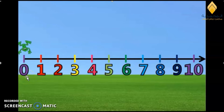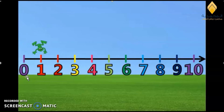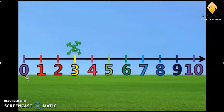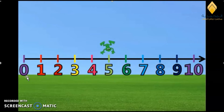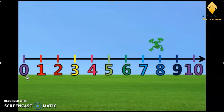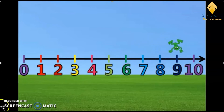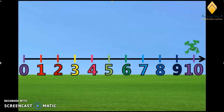This froggy wants to help us count using the number line. He wants to jump! Count with me: 0 — froggy, go! 1, 2, 3, 4, 5, 6, 7, 8, 9, 10. Excellent! So this froggy jumped from 0 to 10.